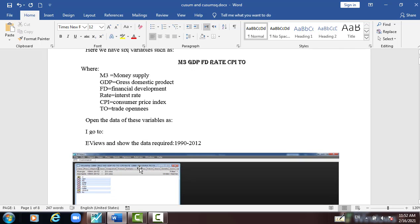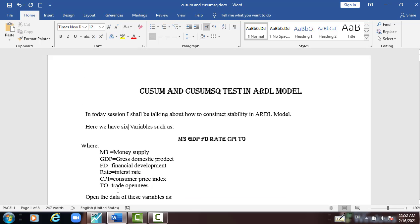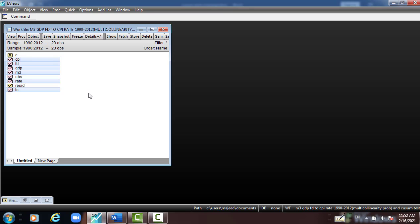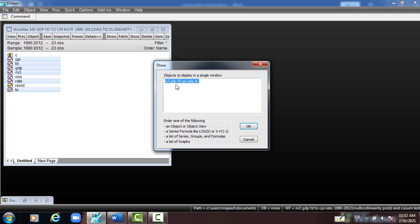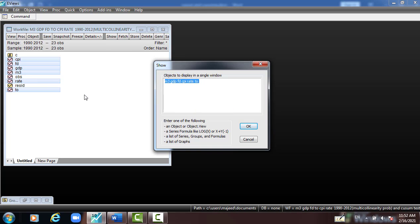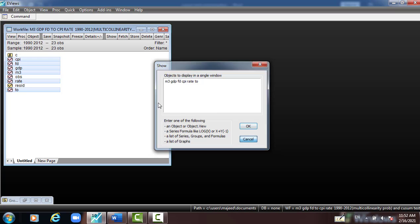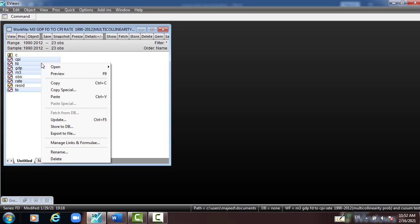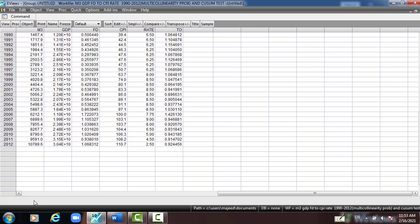Then we go to EViews and open the data, just to copy it, open the data as a group. And here already I open it. Then from this data we have to go to the test, the ARDL model.